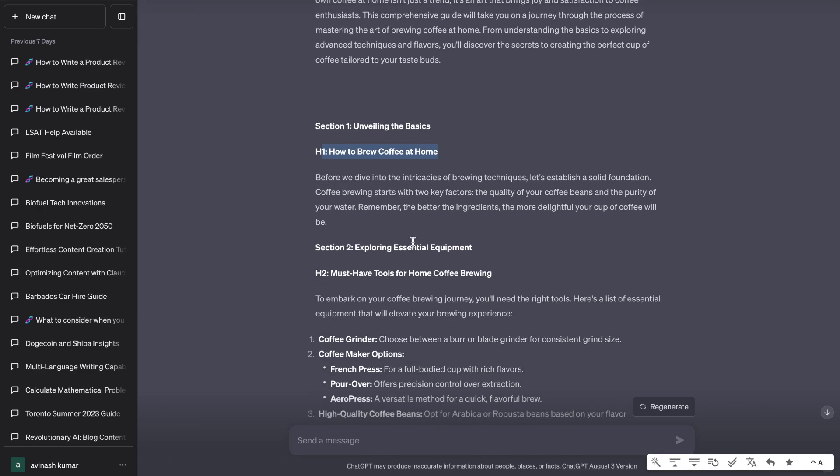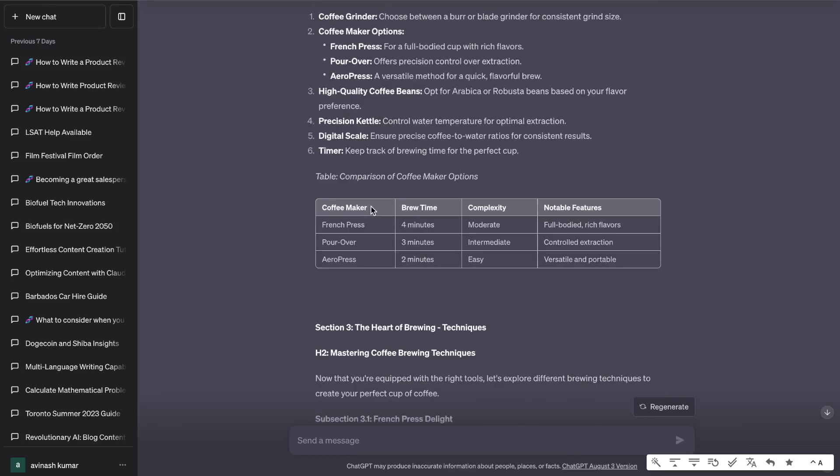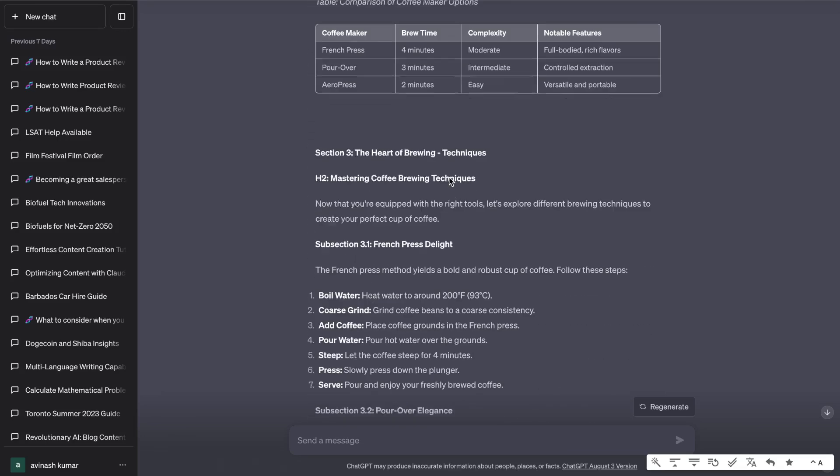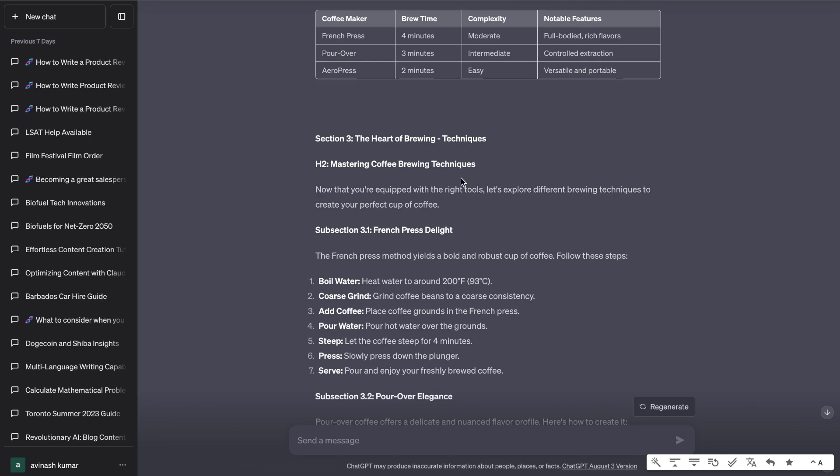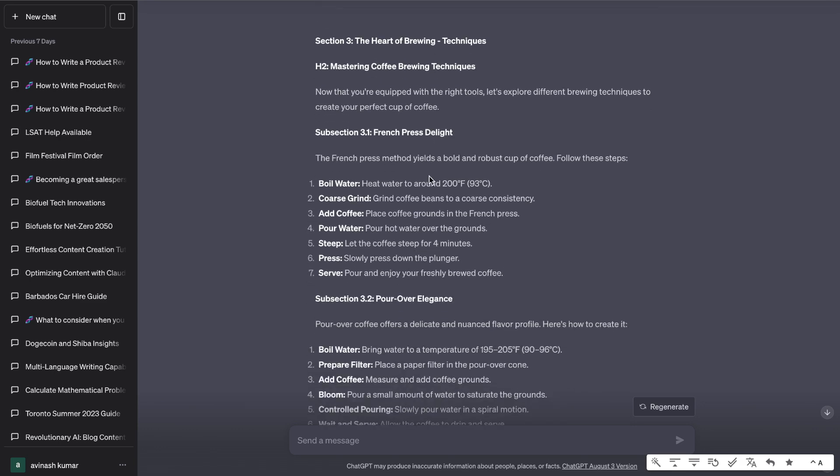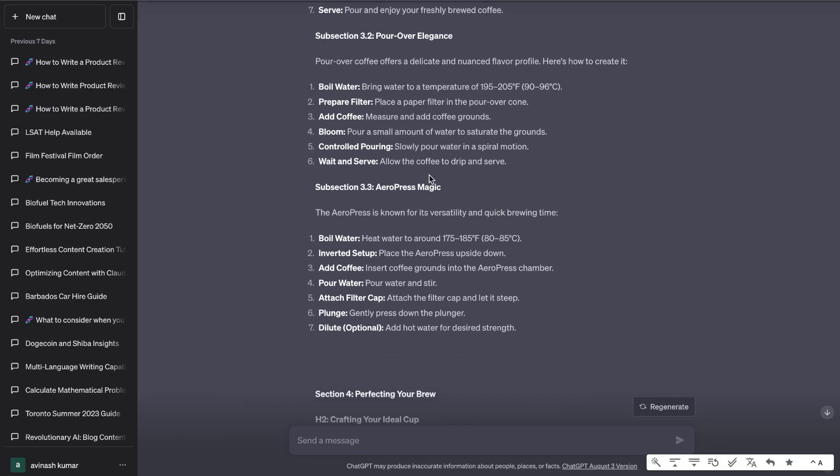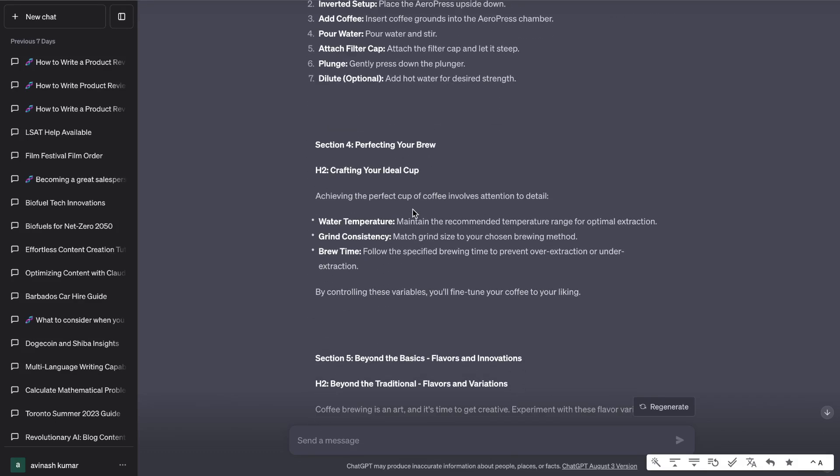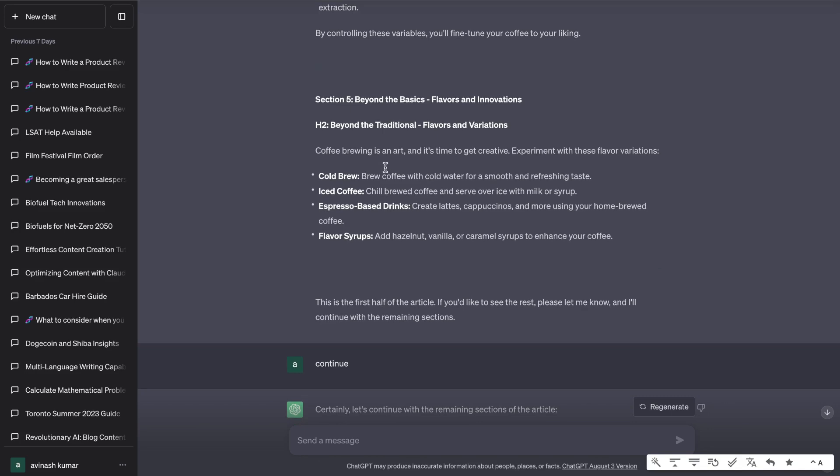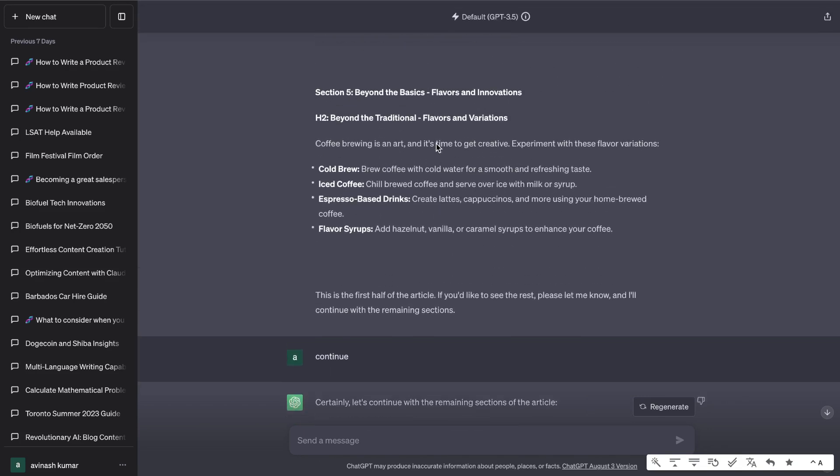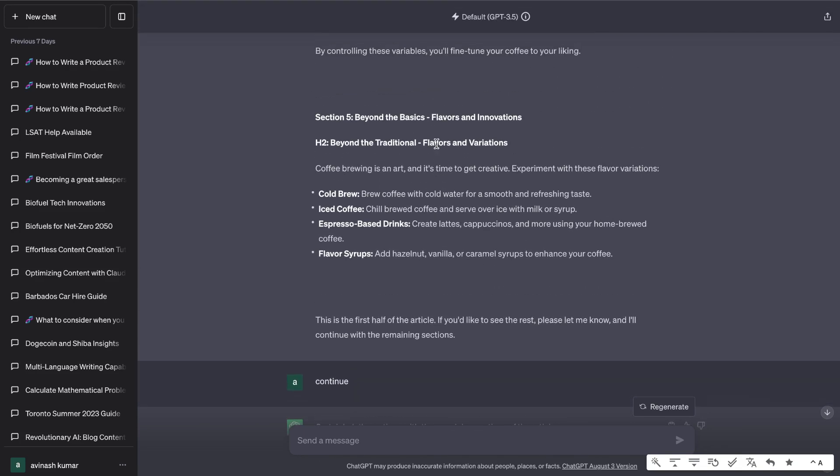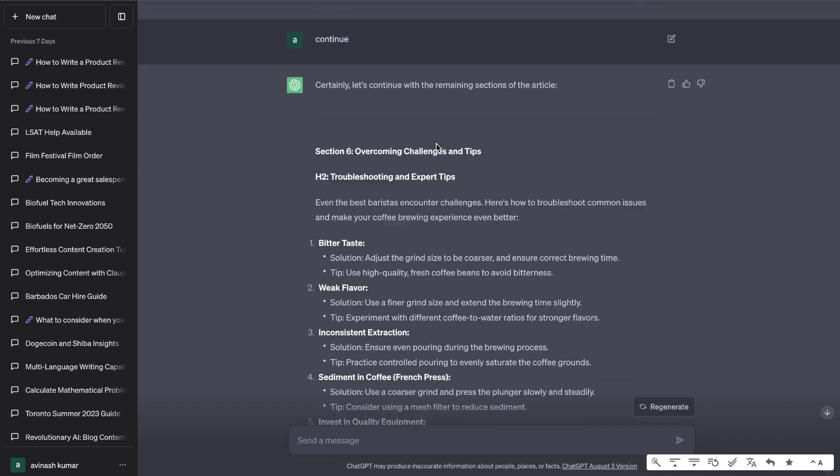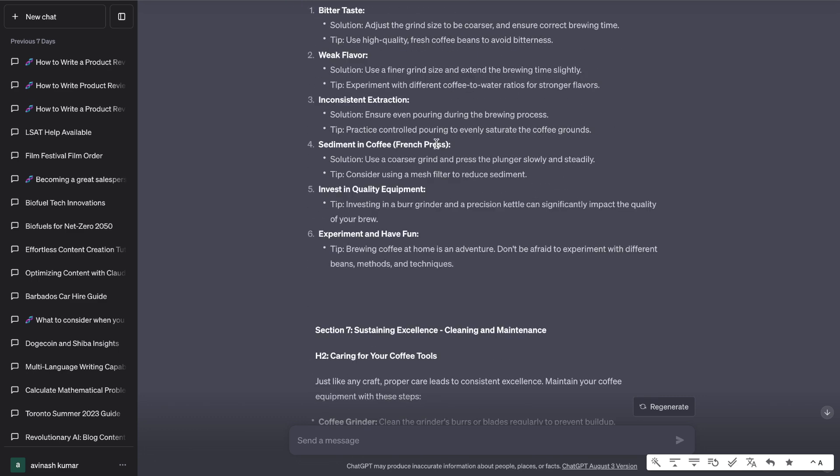Then we get section two with an H2, we get a nice chart here, a comparison of coffee maker options. Section three talks about the H2 of mastering coffee brewing techniques and so on. H2 again crafting your ideal cup, H2 beyond the traditional flavors and variations. Because I told it to generate section by section, it generated half of the article and then generated the second half. I do this because you're able to get more in-depth and longer articles.